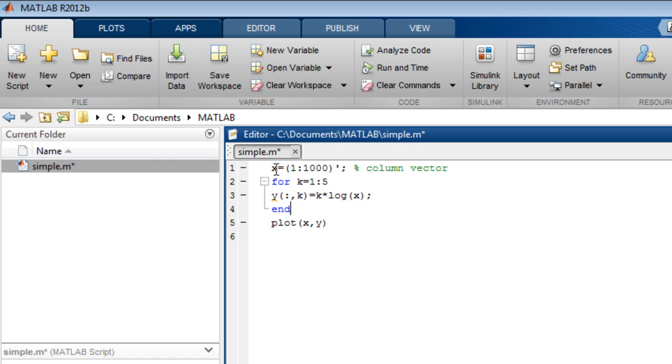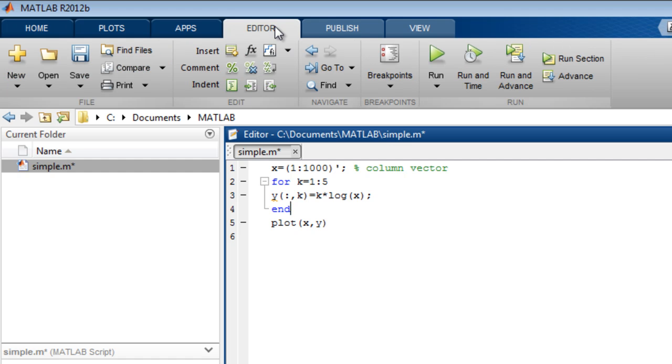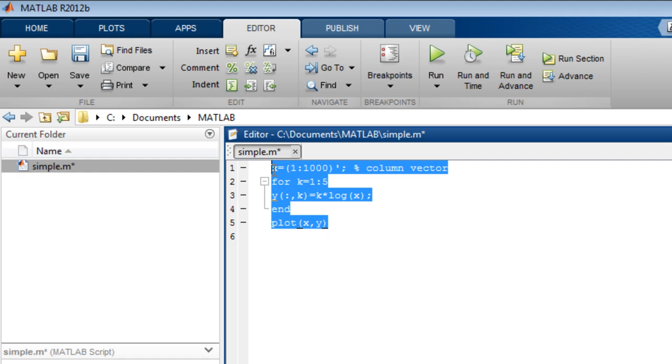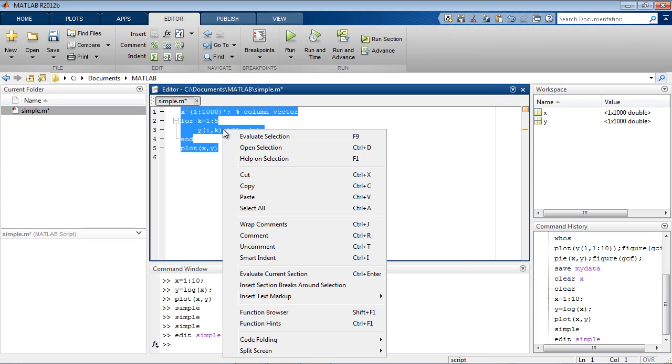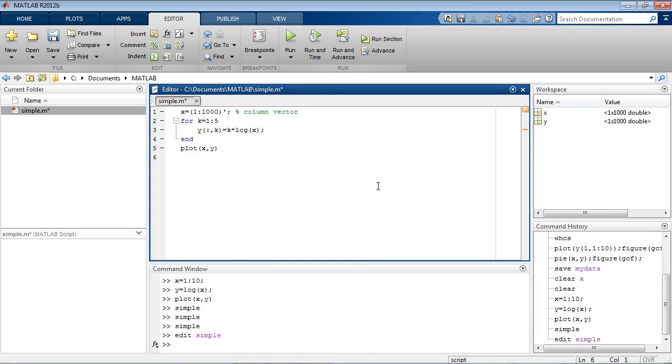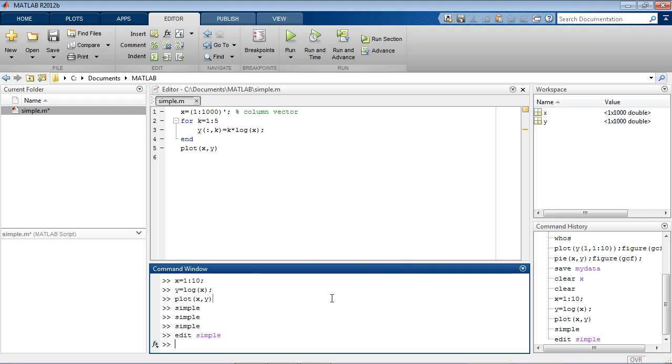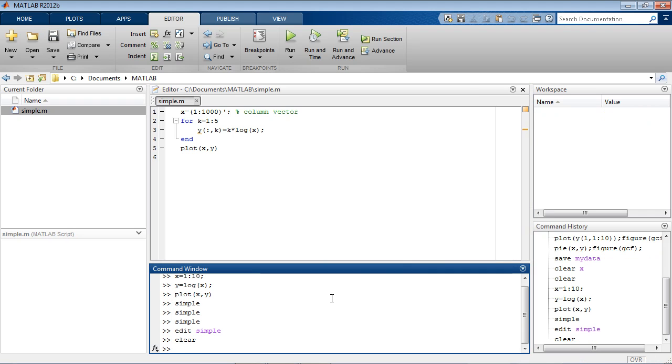There are a number of tools in the editor to help you write and format your code, such as Smart Indent. You can also access these tools from the right-click menu. Let's save the code, clear the workspace to remove the previous values of x and y, and run.